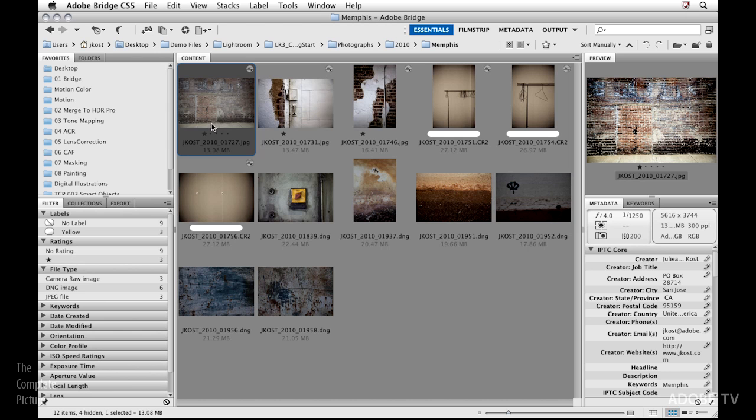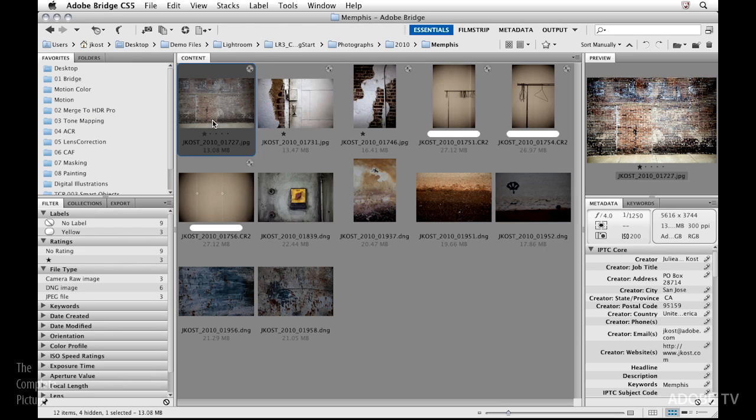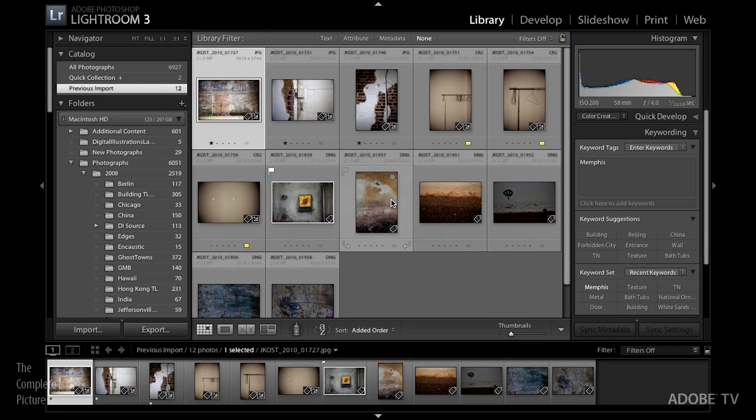If we think about it, it kind of makes sense because Bridge has no idea that Lightroom has a database so it wouldn't know that we've made those changes. Let's go back to Lightroom for a minute. What I'm going to do is I'm going to push the information from the database into the files. There are two ways that you can do this, one's kind of manual and then there's an automated way to do it. There's a reason that we have two ways, so let me show them both to you.